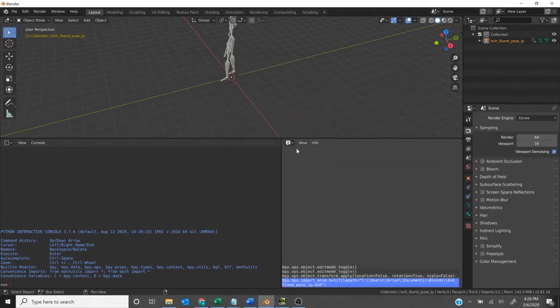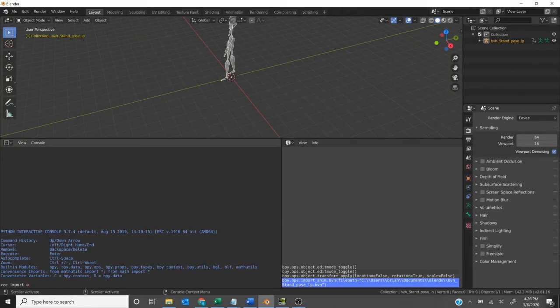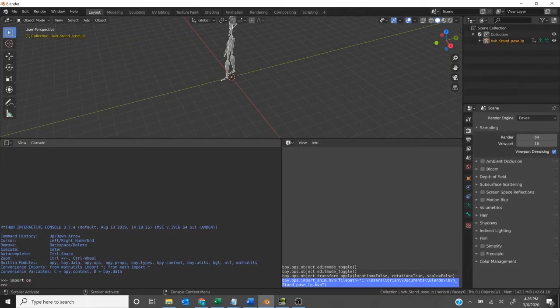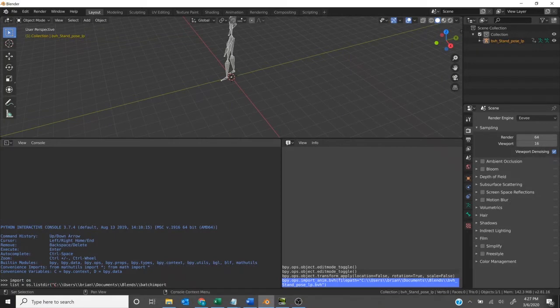Now we will import OS. That's just getting our operating system. Then we'll say list equals OS dot list directory. Then we can paste that file path we have in right there.